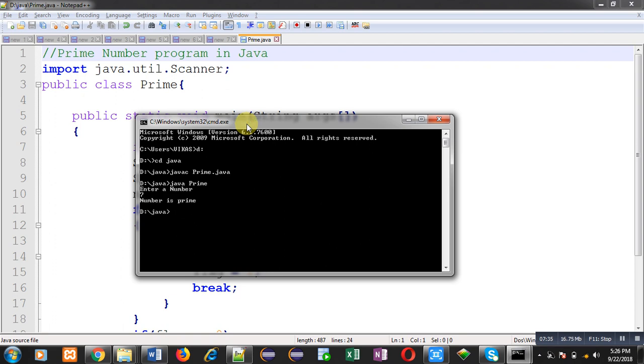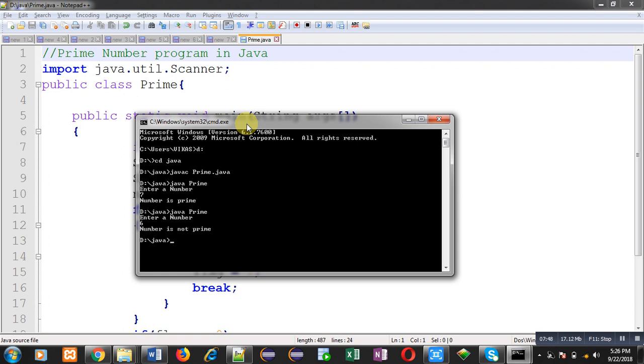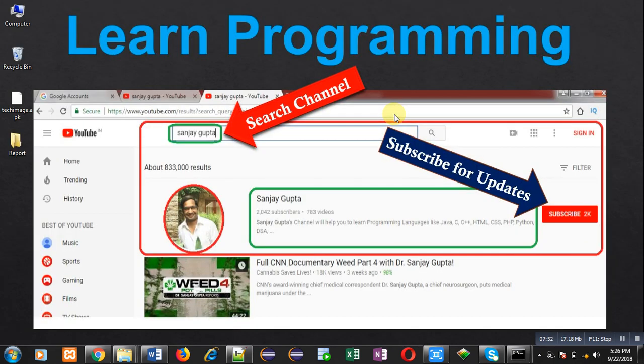Again I am going to execute the program. This time I am going to enter 6. You can see it is showing number is not prime. So this way I have demonstrated how you can check whether the number is prime or not in Java. I hope you have understood whatever I have explained. If you want to watch more programs or more programming related videos, you can follow my youtube channel. Thank you for watching this video.